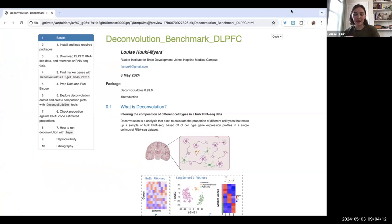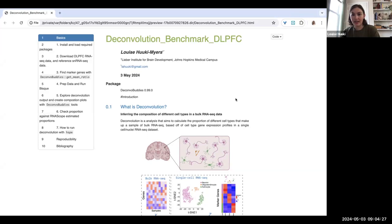It's got plotting functions and marker finding — those are the two big components of this package. And also the new component is that we've added data access to the data sets that we used for the DLPFC benchmark that we just completed. So that is also a big addition.